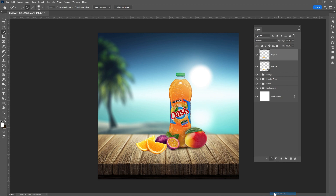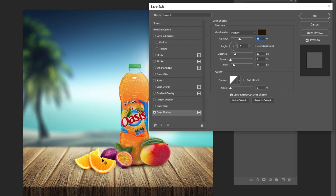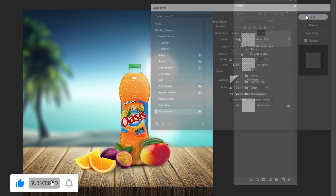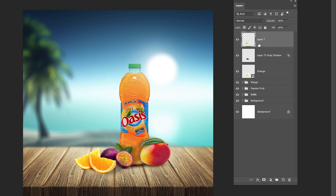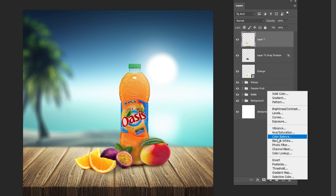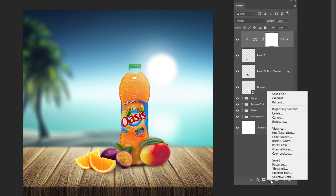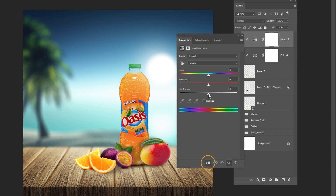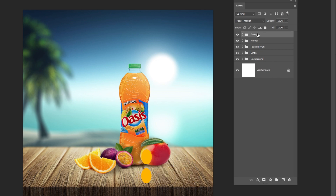Go to FX and choose Drop Shadow. Follow these settings. Right-click and choose Create Layer. Add a color balance adjustment layer. Create a clipping mask and follow these settings. Hold Shift and press Ctrl plus G. Name the group.